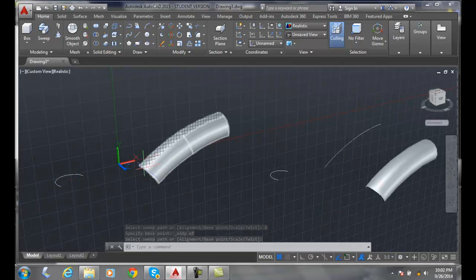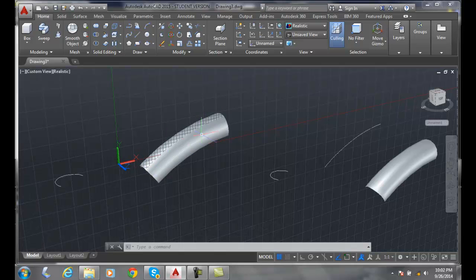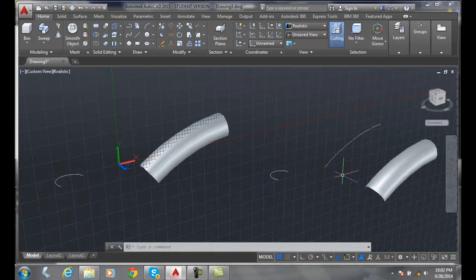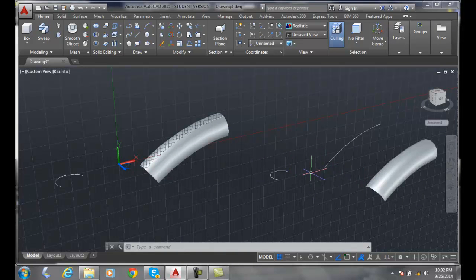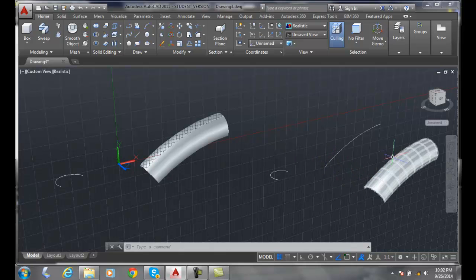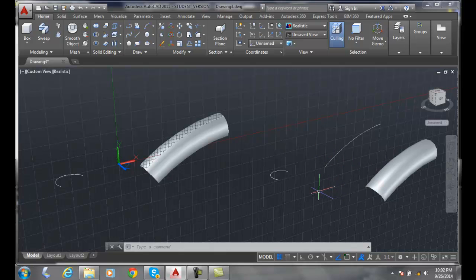Last time, by default, we swept this arc along the path. This time, we swept it away from the path, so the object is this far away from the path. We changed the position in space of where that thing is swept. So by changing the base point, we can change where the sweep is created.